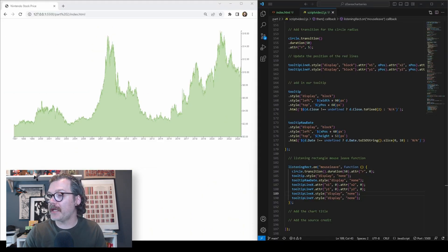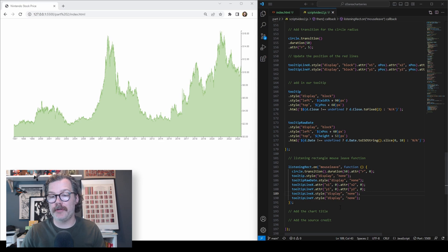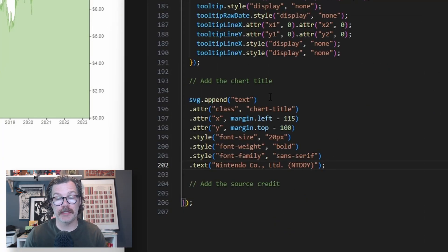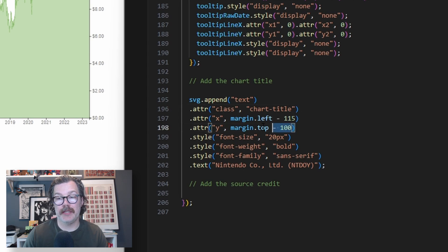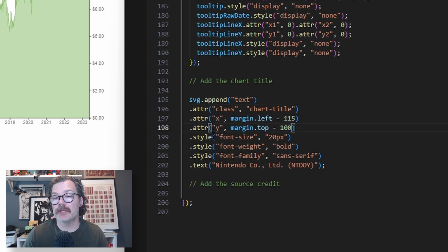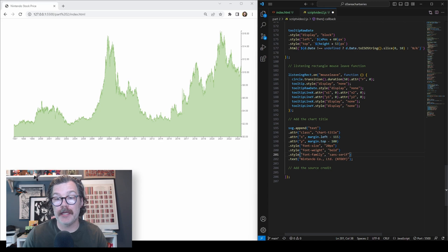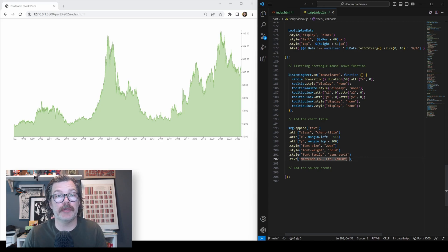And to tie it all together, let's add a chart title by appending a text element to our SVG, giving a class of chart title, setting the x and y positions, declaring a font size, a font weight, a family, and the text we'd like to be there. So when I hit save, there it is. Nintendo company.